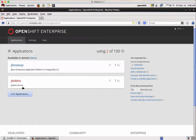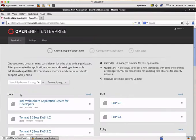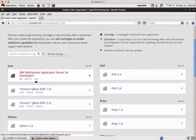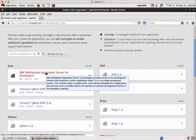What we are going to do now is to create an instance of WebSphere application server. So we click on add application and as you can see here we have a cartridge available for IBM WebSphere application server for developers.